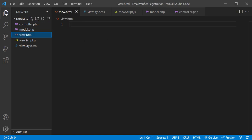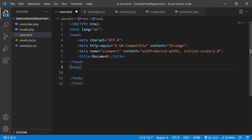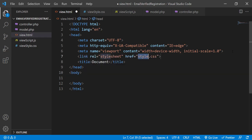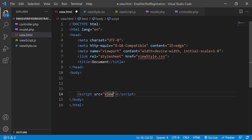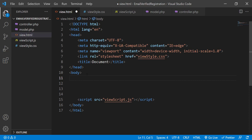Let's start with view.html. I've generated the basic skeleton code. Before adding content to the body, let's link our CSS and JavaScript files. The body section will consist of four children: a header element, and three sections — one for the registration form, one for the login form, and one for displaying messages received from the server.